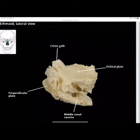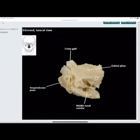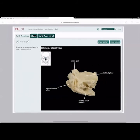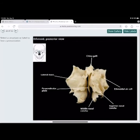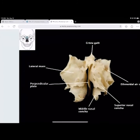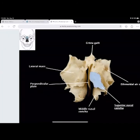Looking at the side view of the ethmoid bone: the orbital plate supports the lateral portion of the eye socket. The crista galli sticks up between the cribriform plate. The perpendicular plate runs between the middle nasal concha, perpendicular to the main section of the ethmoid bone. Looking at another view: the crista galli sticks up, the lateral mass is the main side portion, the perpendicular plate runs between the two middle nasal concha, and above that is the superior nasal concha, with the middle nasal concha below it, and the inferior nasal concha at the bottom.